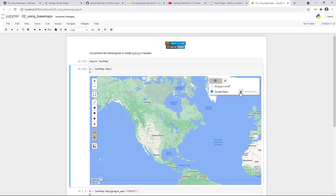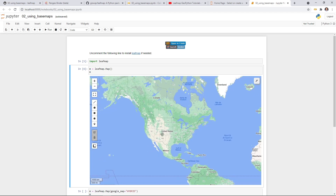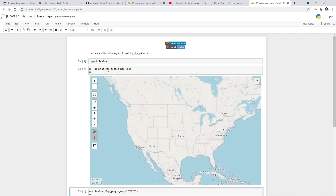This icon right now doesn't do anything yet — I'm here to implement things so you can customize the settings. For now, let's leave it as is — you can only change the transparency. If you don't like using Google map, you can certainly customize to remove the map. When you create a map, you can pass in google_map equal to None, meaning you don't want the Google map, so it won't show the Google map.